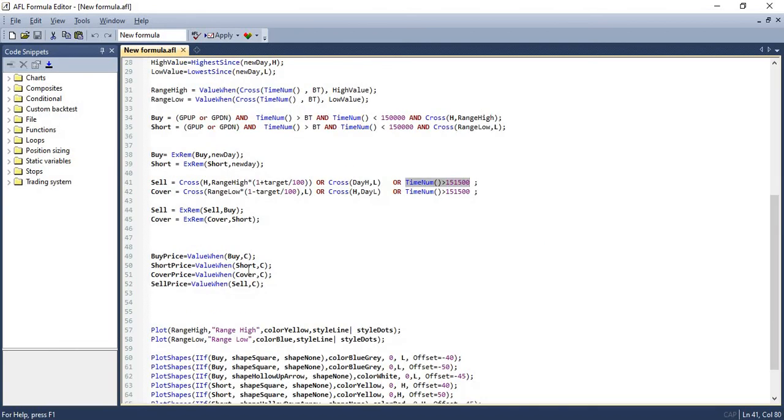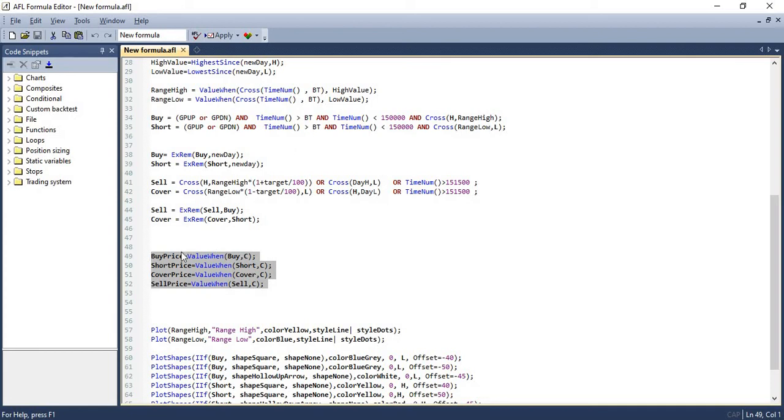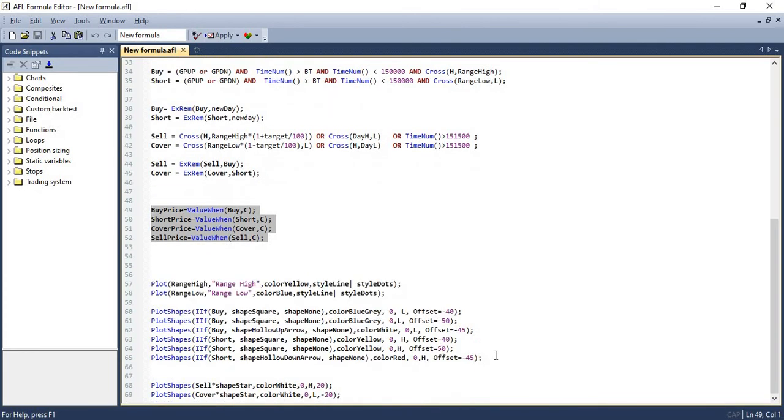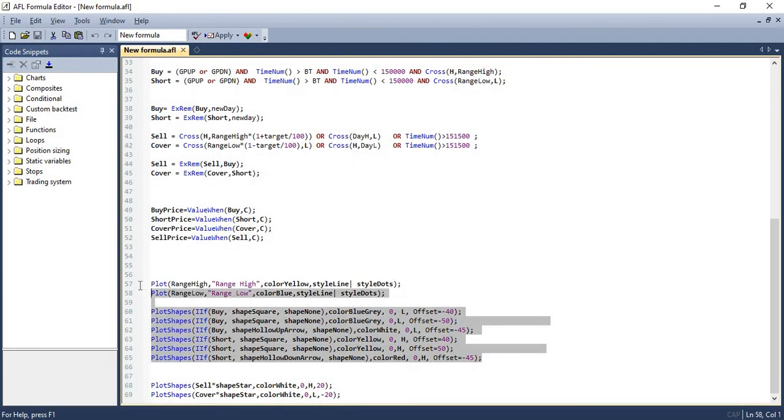And finally, I have also mentioned at what price we need to enter the trade. Once the signal is generated, when we should buy. That condition, that particular price range will be plotted in the next set of lines. And in the last set, we are plotting the different symbols that we generate from the script. We are plotting it in the chart for easy visibility.